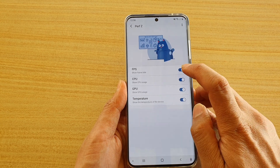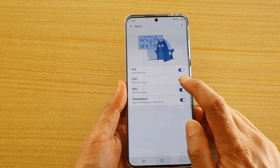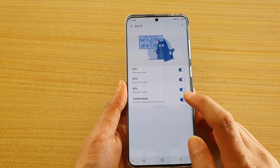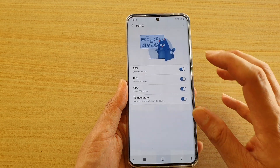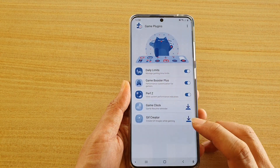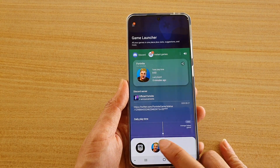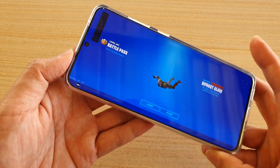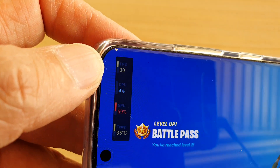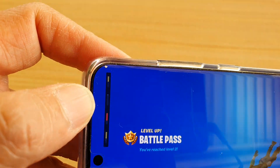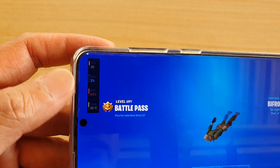Here you can switch on the ones you want to use, such as FPS, frame rate, CPU, GPU, and temperature. After that, go back to your Game Launcher and launch the game. Once you launch the game, you can see these options will appear, showing the frame rate, the temperature, and the GPU.